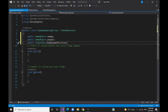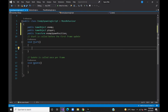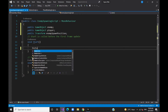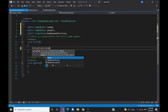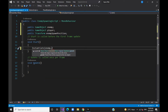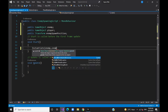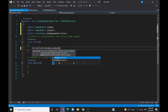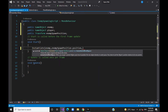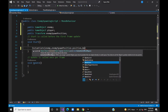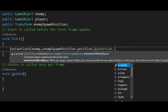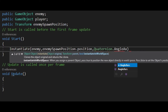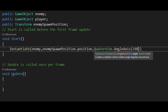In the start method, we will create a game object. We will add an enemy spawn position, and we will add a game object for the root.